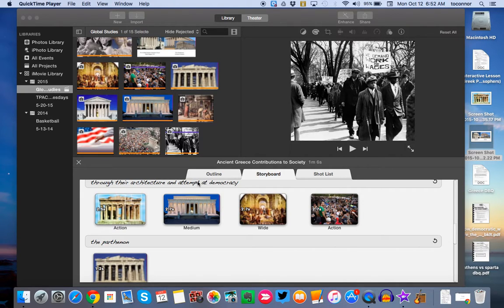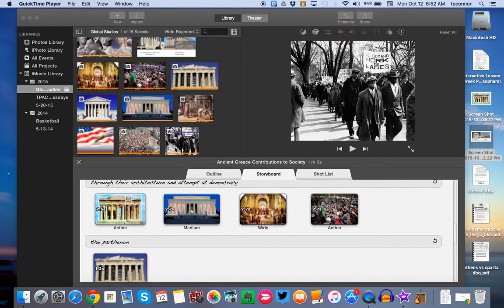Alright guys, this is Mr. O'Connor here to show you how to create your iMovie trailers for your Ancient Greece assignment. So here we go.